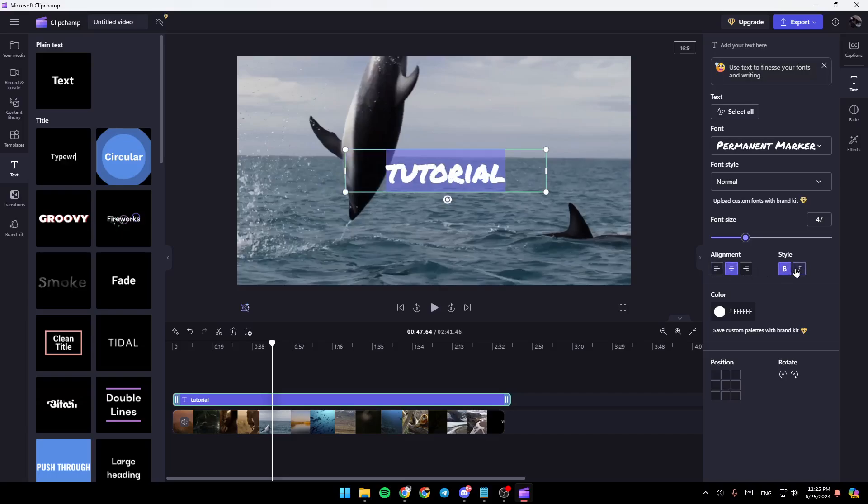Here I can change the style. But as you can see, right here, there is no option to outline the text.